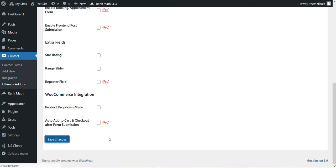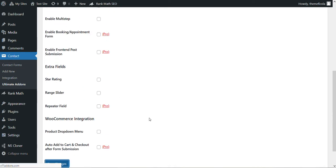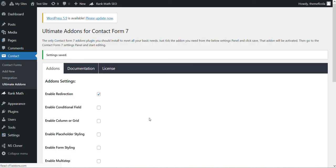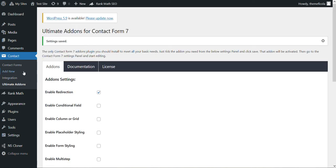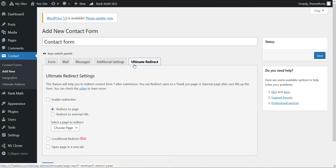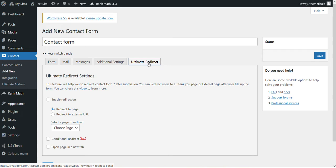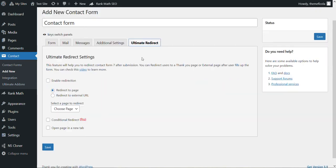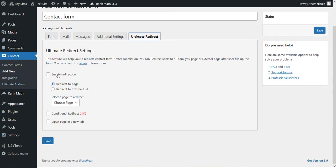tab. Then you can just create a form. Now you need to go to this Ultimate Redirect tab, enable this redirection, and you can redirect to a